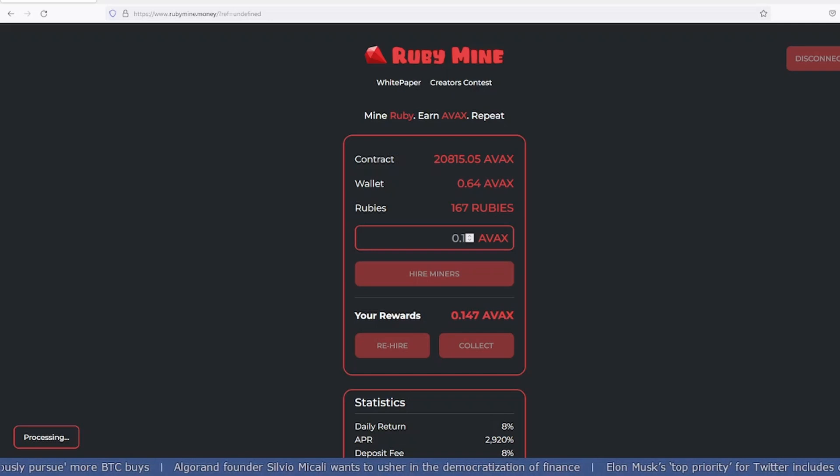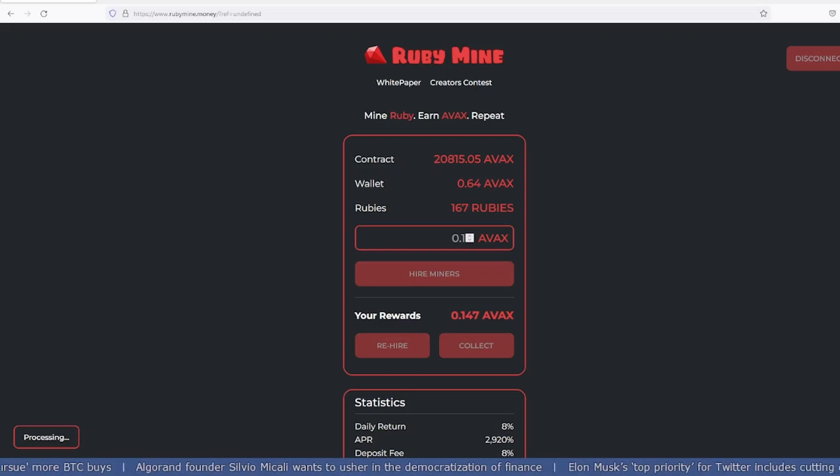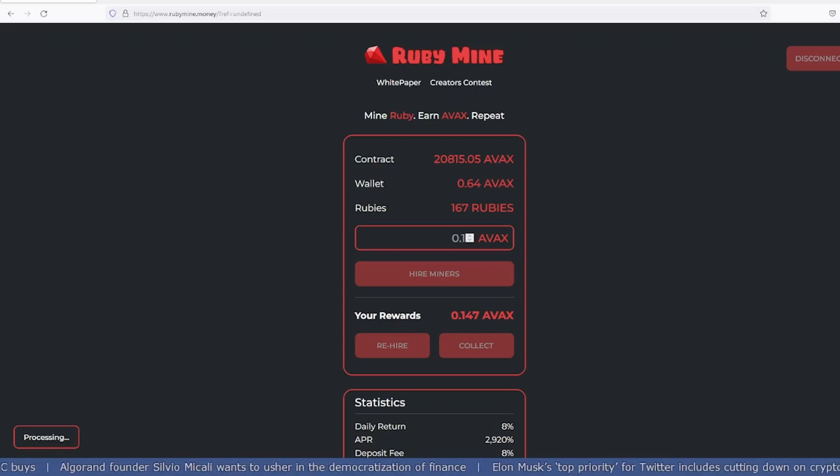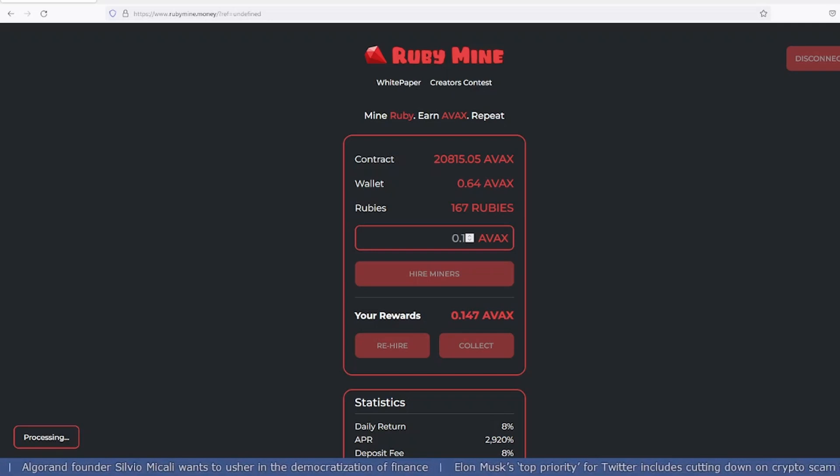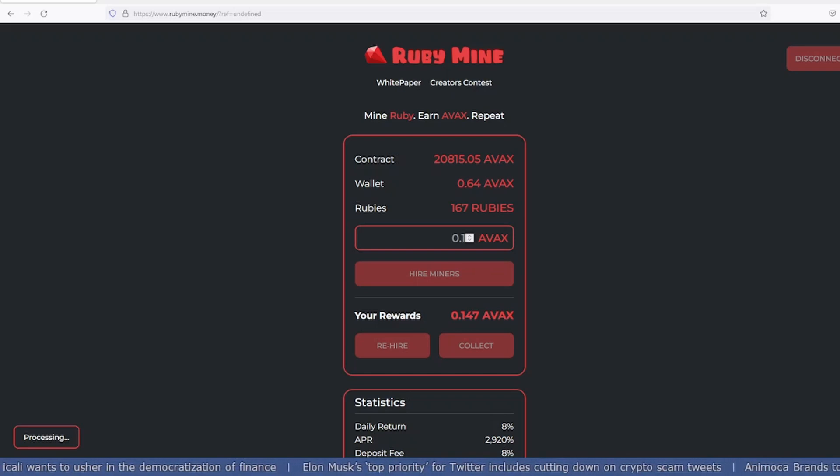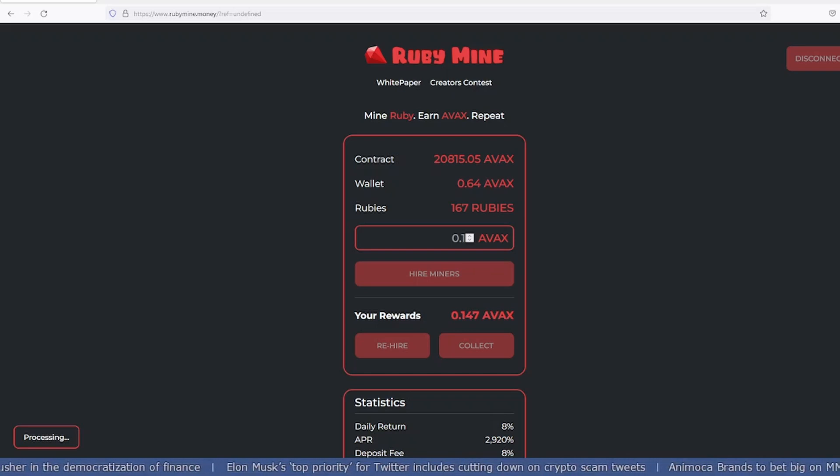Hi guys, welcome back to my YouTube channel. Today we're going to talk about an exciting project called RubyMine, which gives you 2920% APY. I've already invested in the project, so I'll show you a step-by-step tutorial.